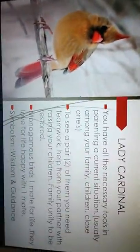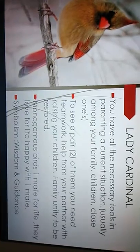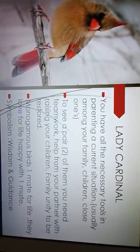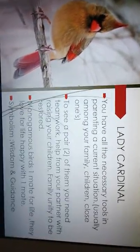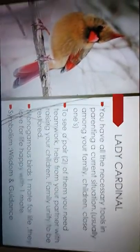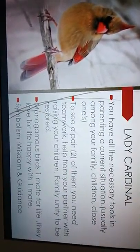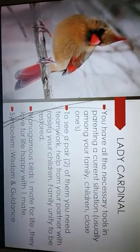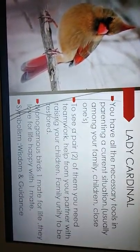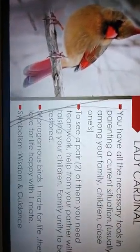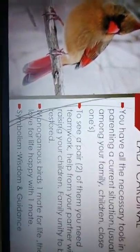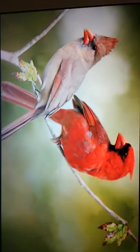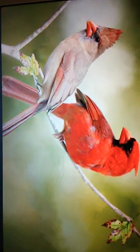Now, the next bird we have up is the lady cardinal. When you see the lady cardinal, you have all the necessary tools in parenting in the current situation, usually among your family, your children, close ones. To see a pair, two of them, you need teamwork, help from your partner with raising your children, family unity to be restored. The cardinal is a monogamous bird, one mate for life. They only have one mate for life, the love of their life, and they're happy with one mate. It symbolizes wisdom and guidance.